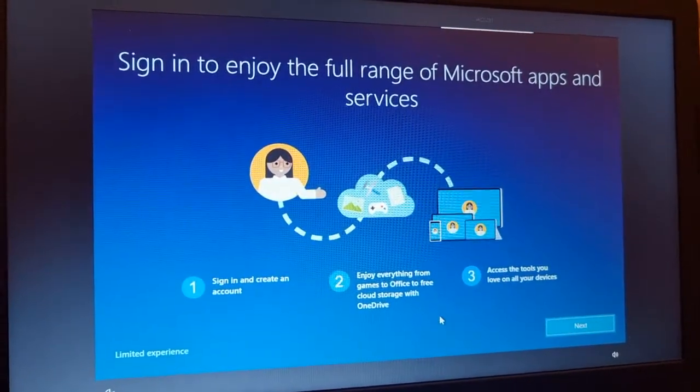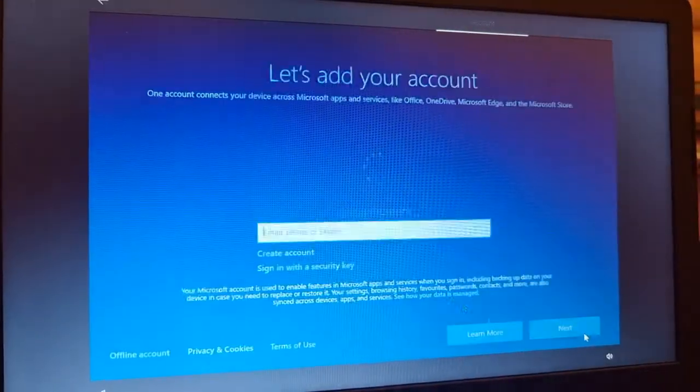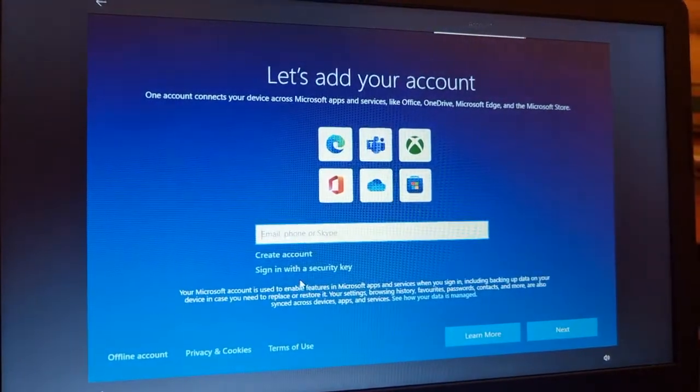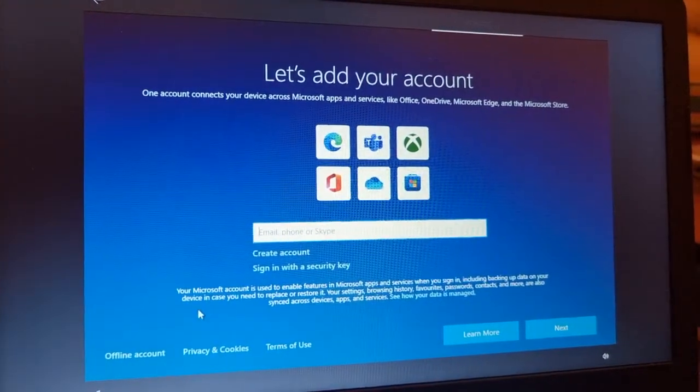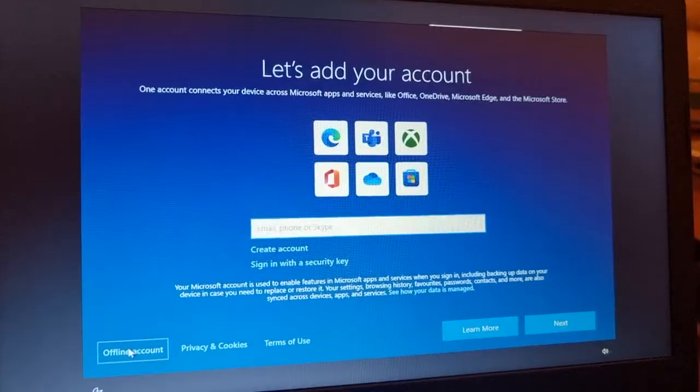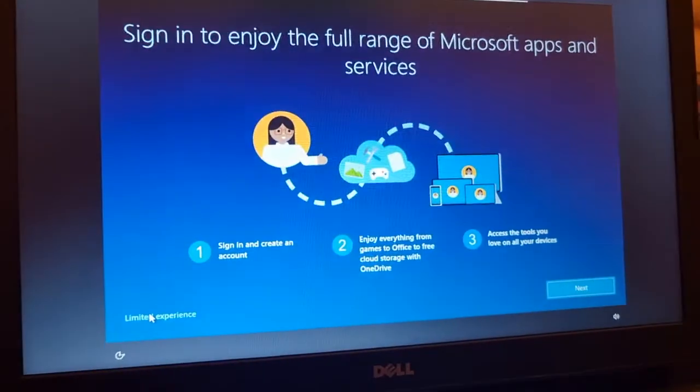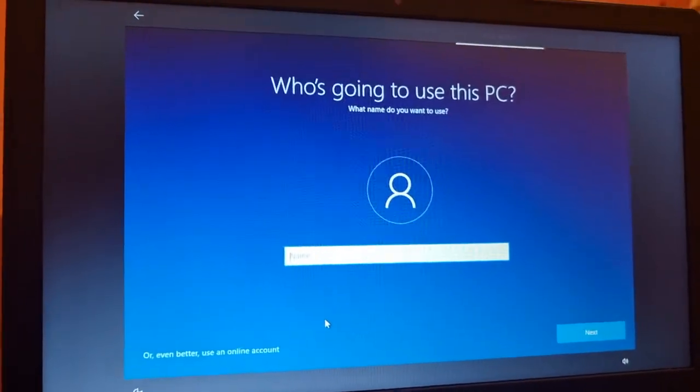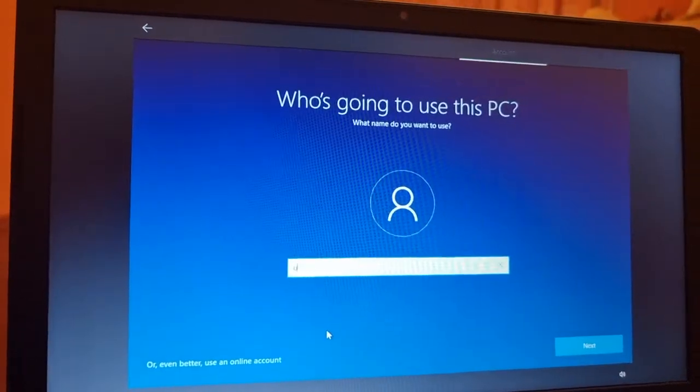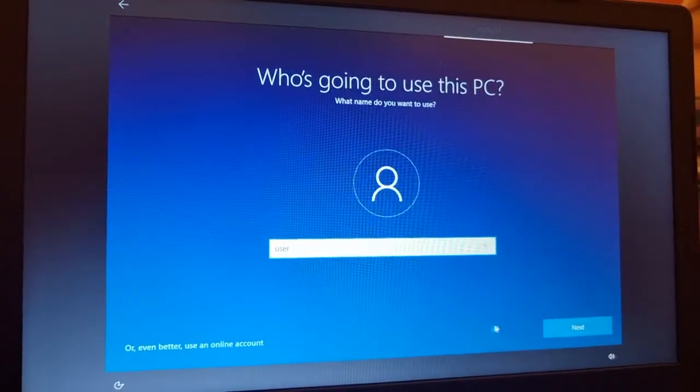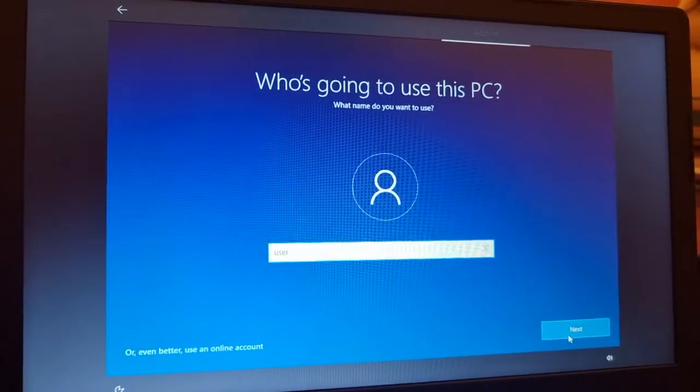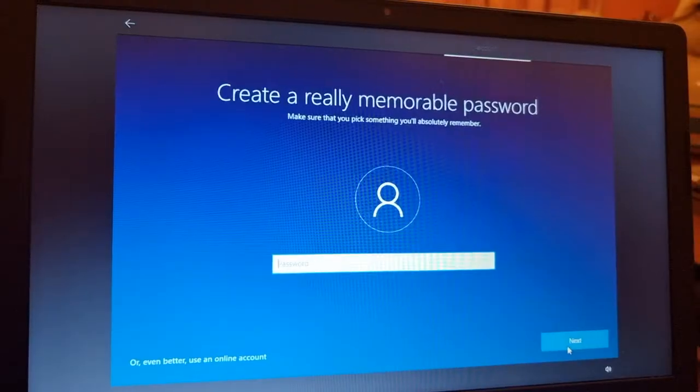If you click next, then we'll go back on the same page. So here is the catch: click on offline account and then click on limited experience.